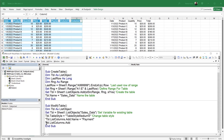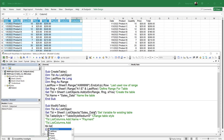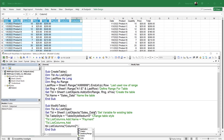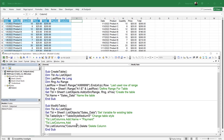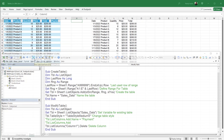We can also delete a column. We comment out the add lines and write: table.ListColumns(2).Delete to delete column 2. Running the macro deletes that column. Changing the index to 1 and running again deletes column 1.